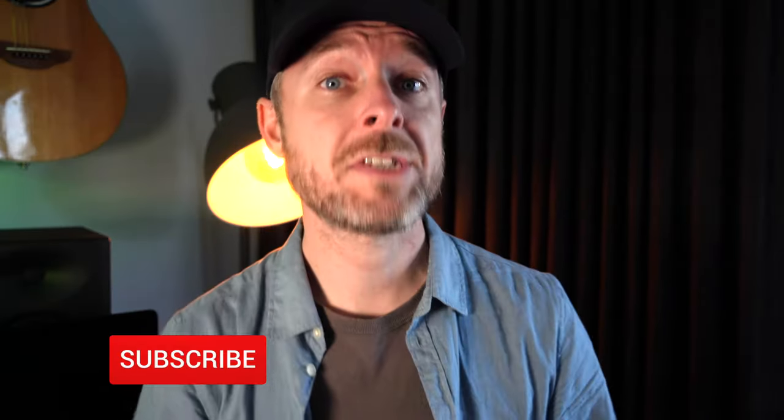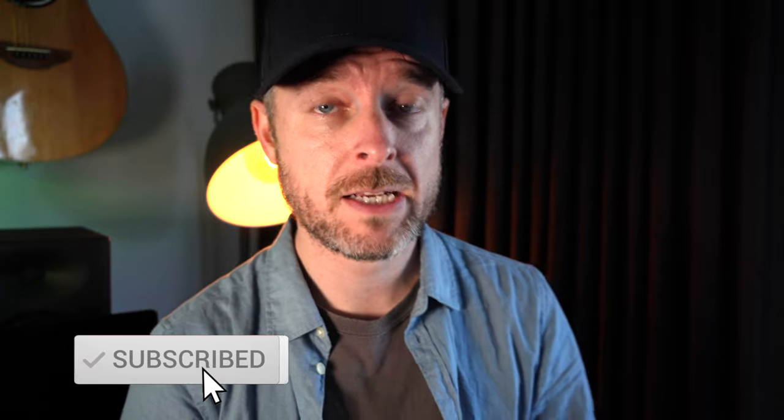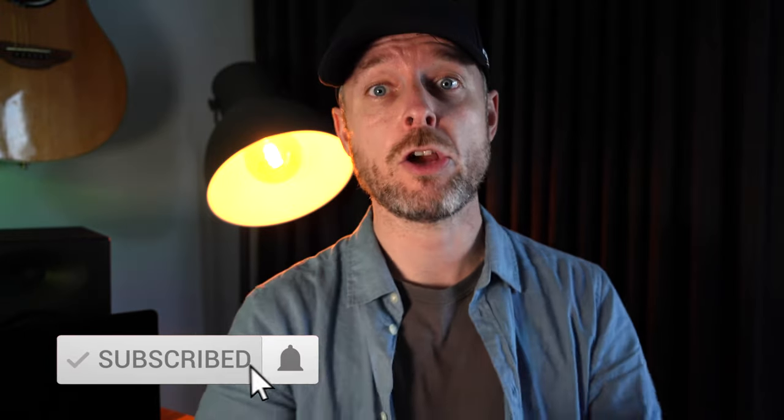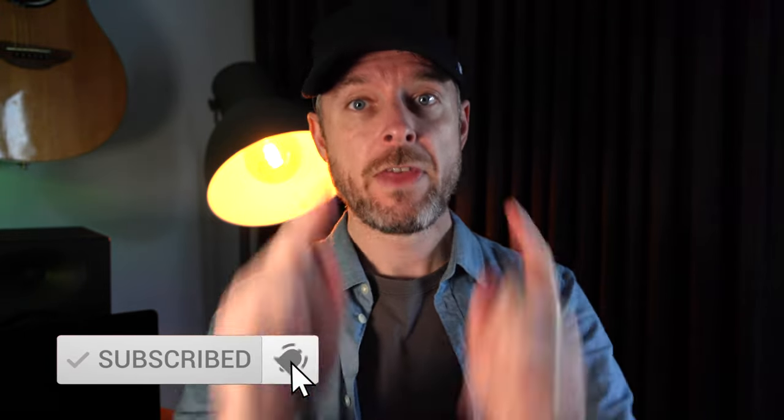So those were the steps, and if you love tech, why don't you click on that subscription button and the bell so you don't miss out on any of my videos. Thanks for checking this video out. We'll see you next time.